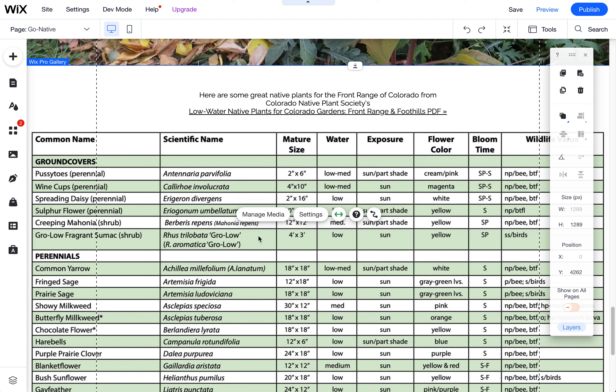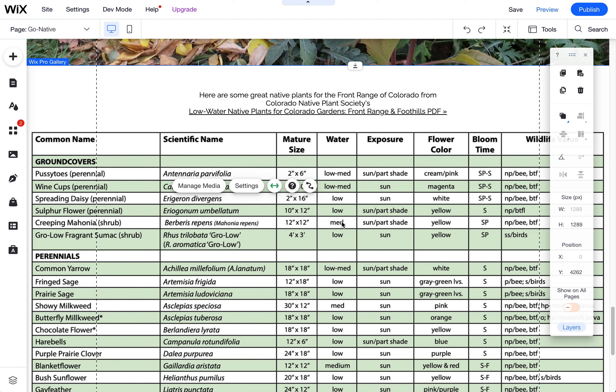Wix doesn't really have an image where you can put it in and say scale it to 100% unless you put it into a strip or a gallery. Today I'm going to review doing a gallery for this.